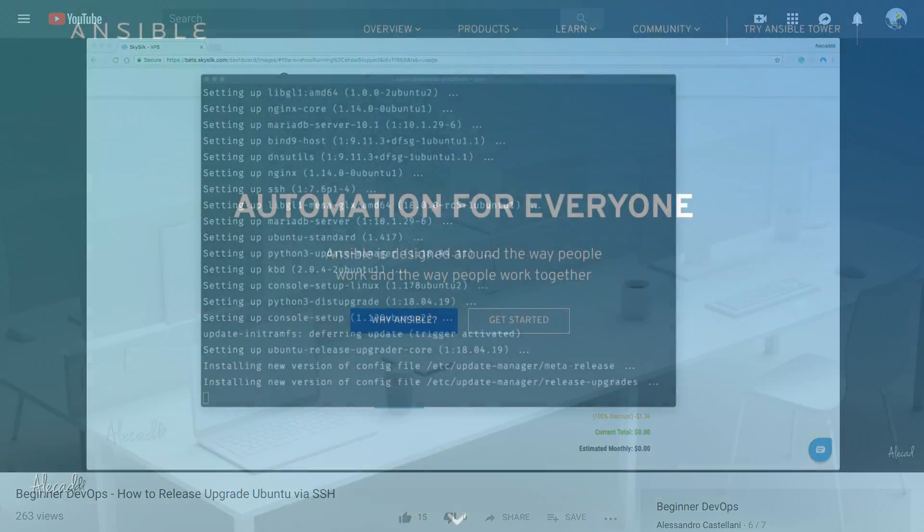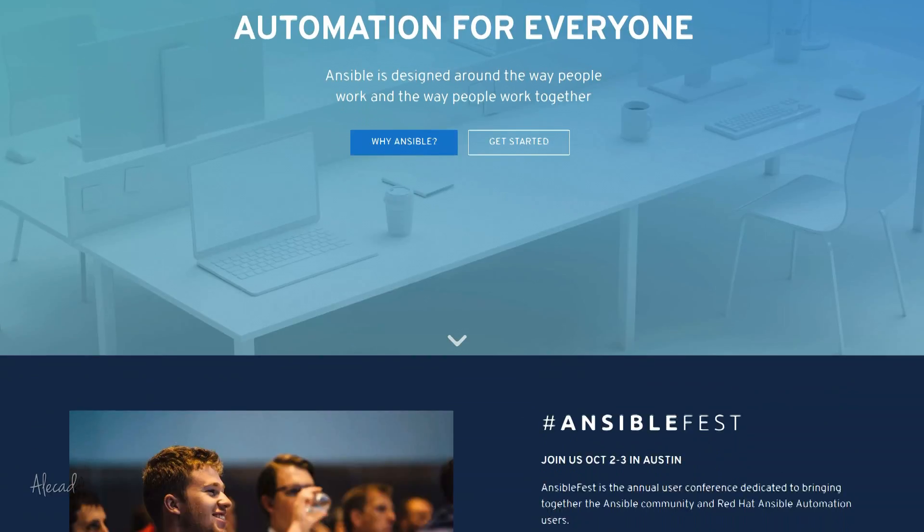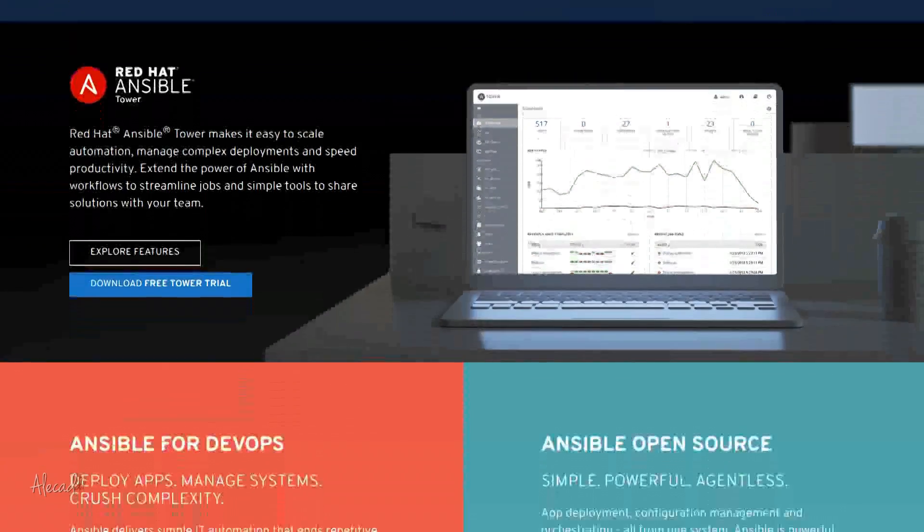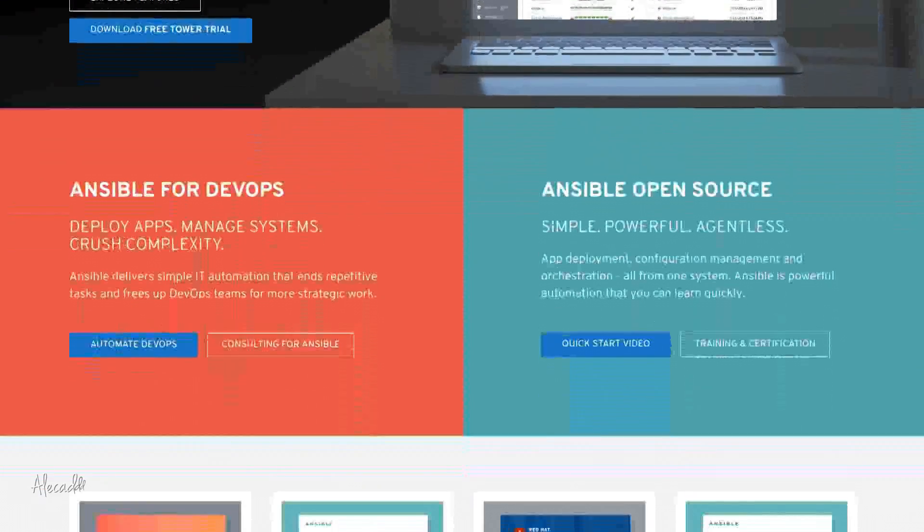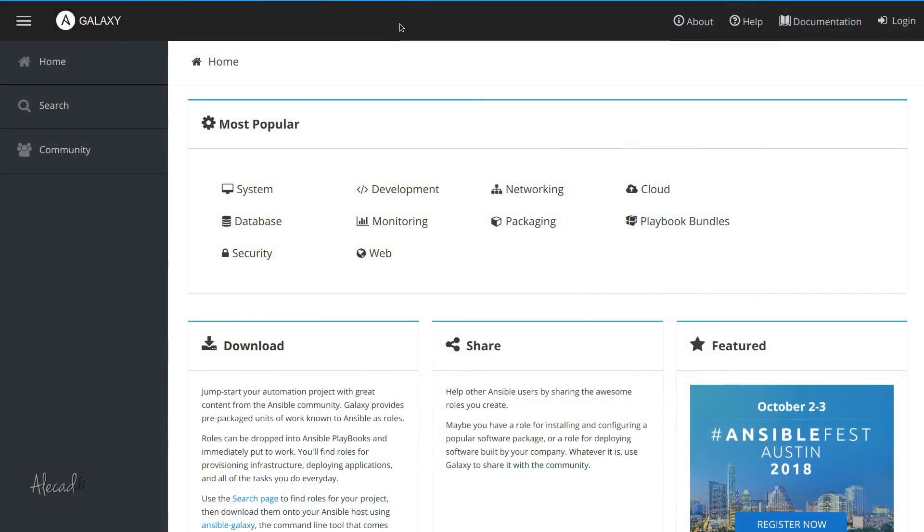In this mini series, we're going to explore how Ansible works and how we can quickly set it up to automate the most boring and repetitive tasks in IT. Specifically, we're going to see how to automate the installation of standard software like PHP or git.